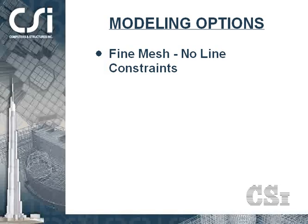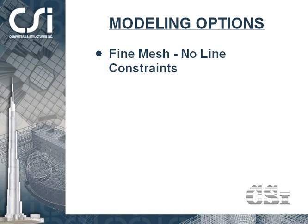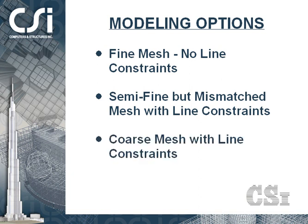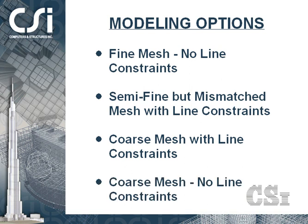We will do a total of four analyses. In the first analysis, we will use a refined mesh with no edge constraints. This will be the standard for comparison. In the second model, we will use a semi-refined mesh with connectivity at the corners along with edge constraints. In the third analysis, we will use a coarse mesh with no continuity and edge constraints. In the last analysis, we will use a coarse mesh but no line constraints.